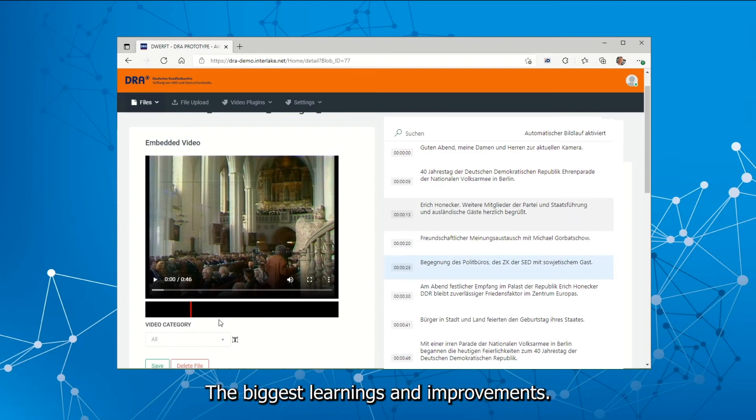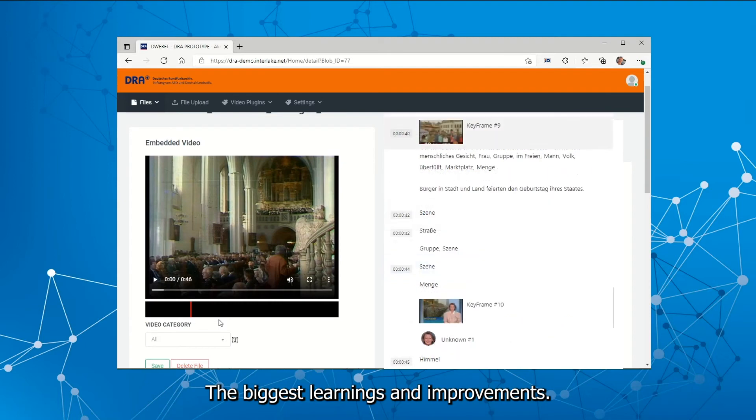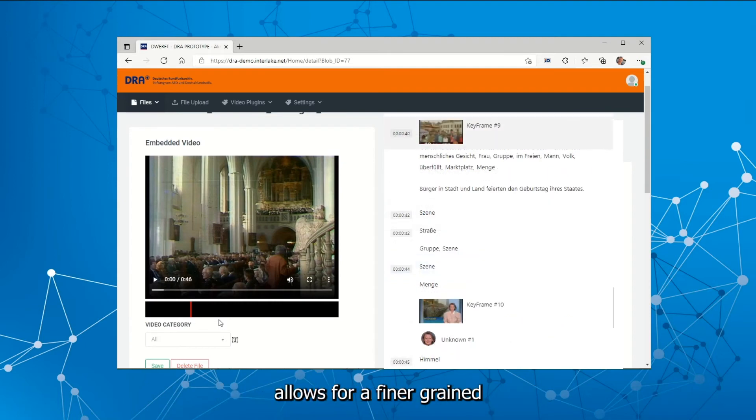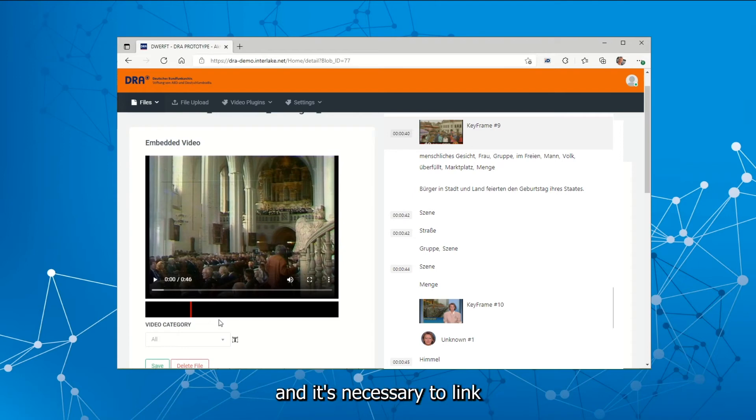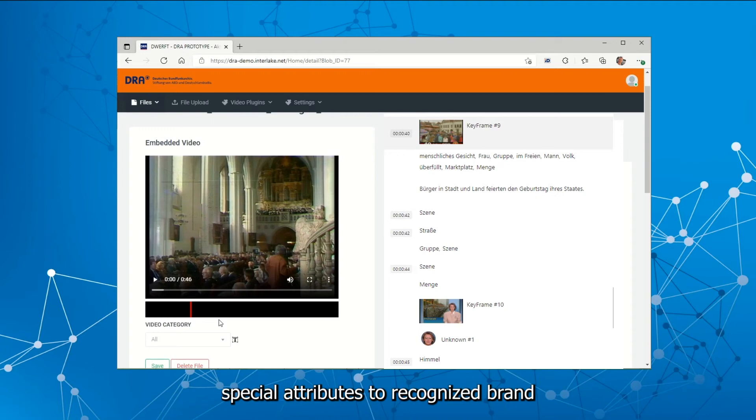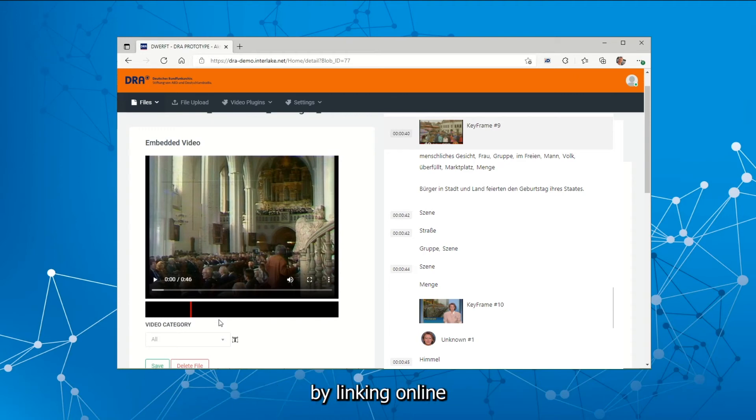The biggest learnings and improvements: image similarity search allows for a finer grain search than concept recognition in most cloud-based cognitive services. And it's necessary to link special attributes to recognize brand and company names by linking online databases like Wikipedia.